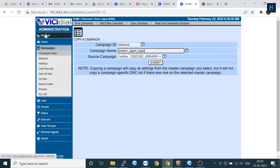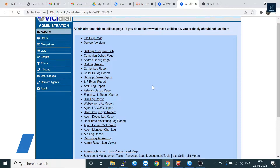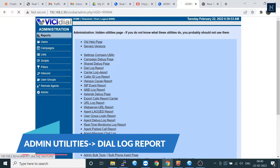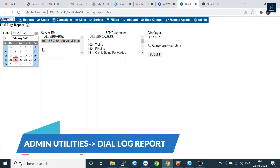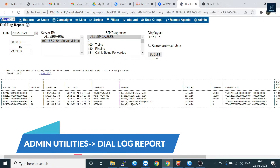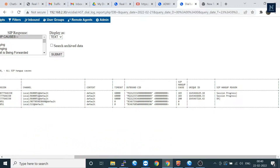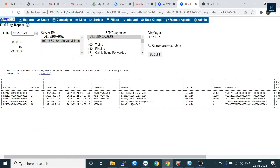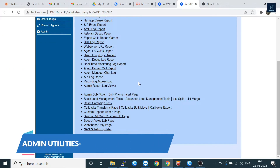Let's go to the next section — the report section. Here is the admin utilities section, and there are a lot of utilities there. Let's do the dialogues report. Select the date, and there you can find the logs of Asterisk also. The session and the hang-up reason are also shown here — these are the most important things.